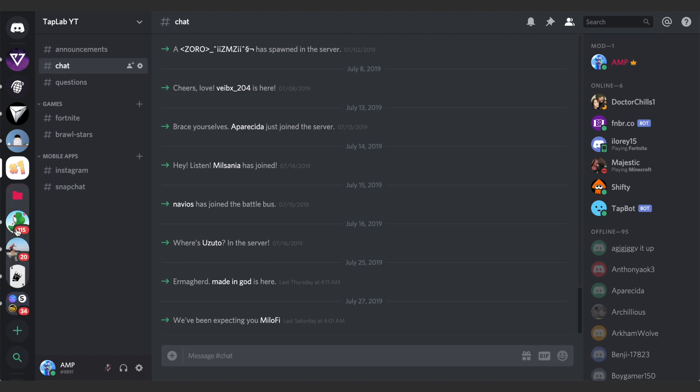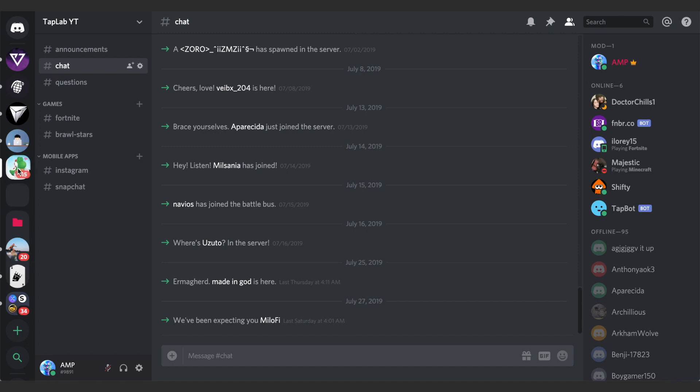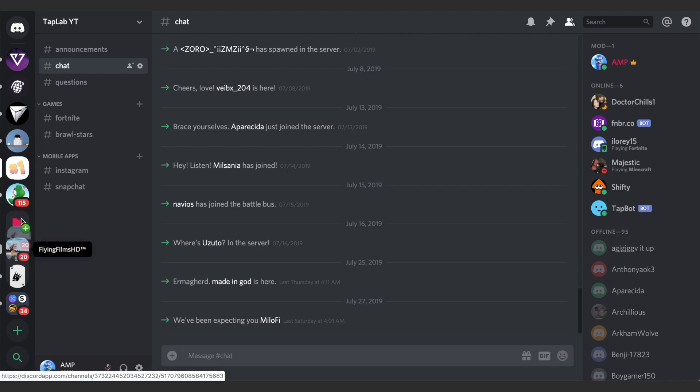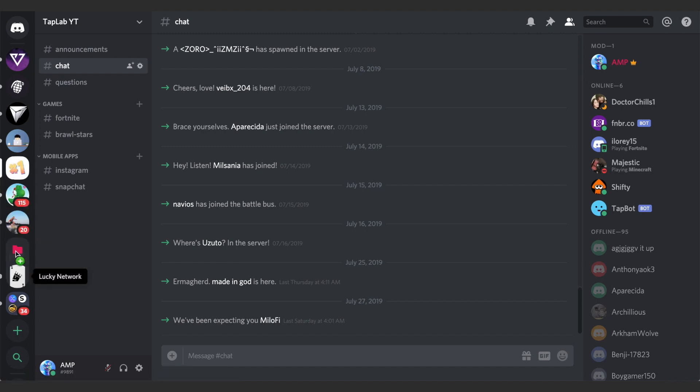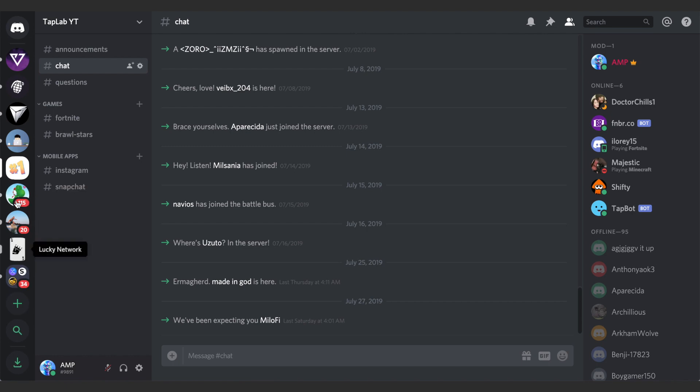Right here, you can also just drag these out of the folder, and that will just delete that folder group, remove that folder group altogether.